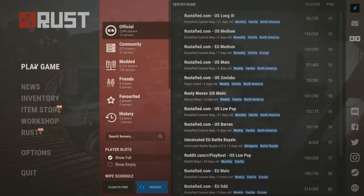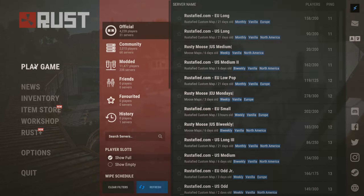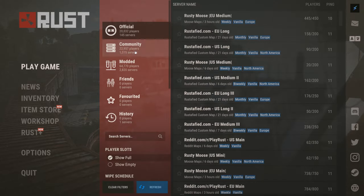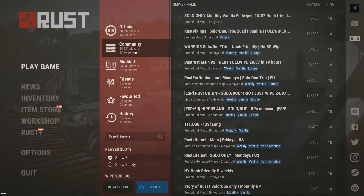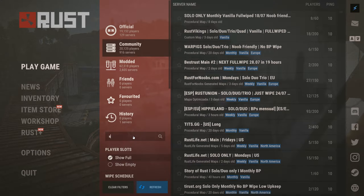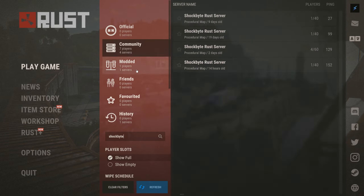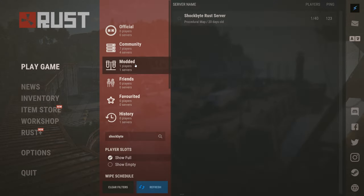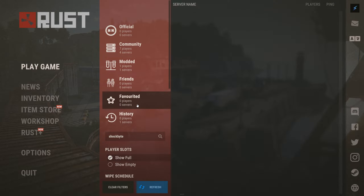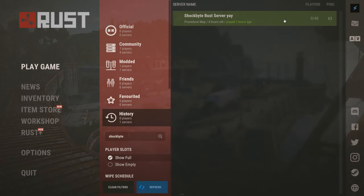In order to connect to your server you will need to select from one of four tabs: Community for vanilla Rust servers, search by your server's name; Modded for Oxide, Carbon or other modded servers, just search by your server's name; Favourited, any servers you have favourited or added to Steam's server viewer will be here; and History is any servers that you have joined before.